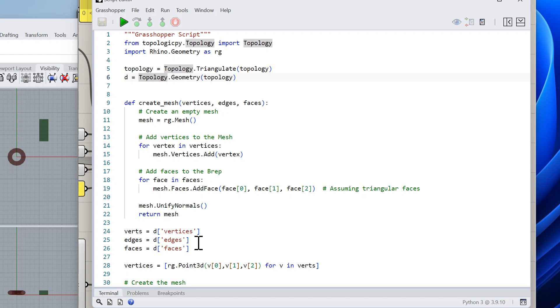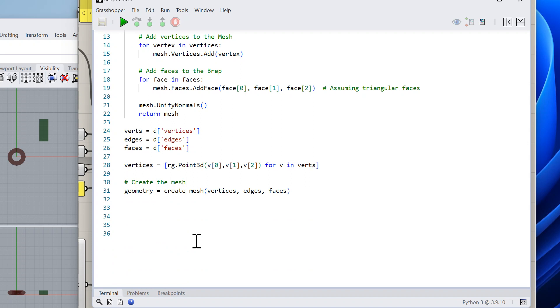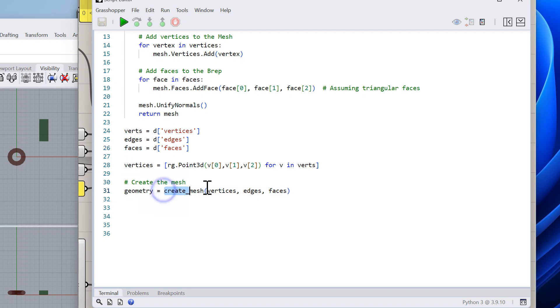The vertices are basically lists of xyz and the faces are lists of integers that point into the list of vertices. The next step is that I create Rhino geometry Point3d out of those, and the list of faces can stay the same because it's compatible.